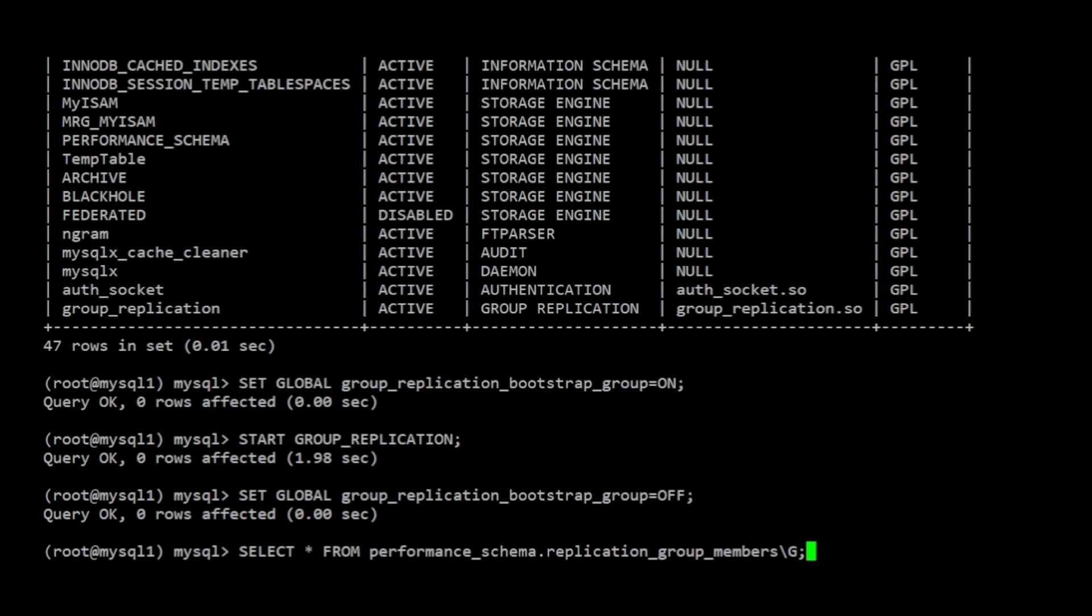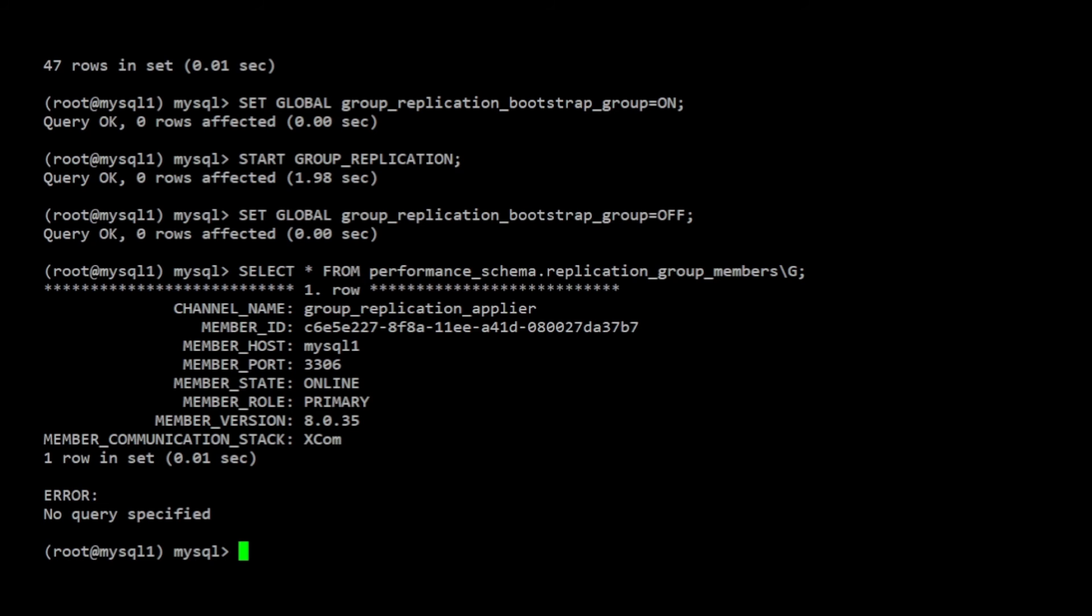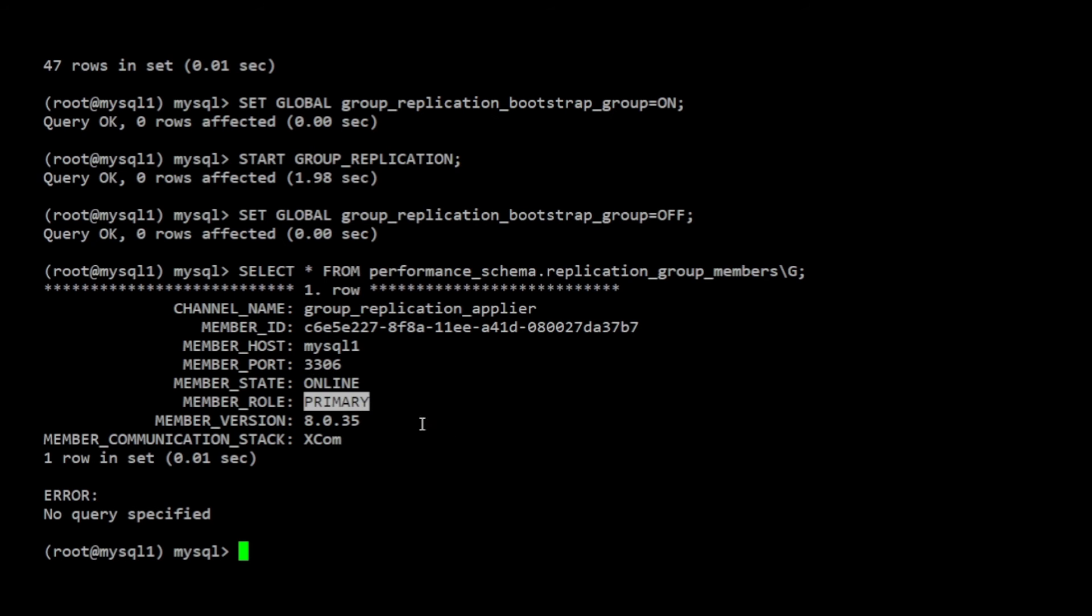I can verify that by checking the entries within the replication group members table in the performance schema database. Here we can see the member host MySQL 1 and the online value for member state. This indicates that this node is fully operational within the group.